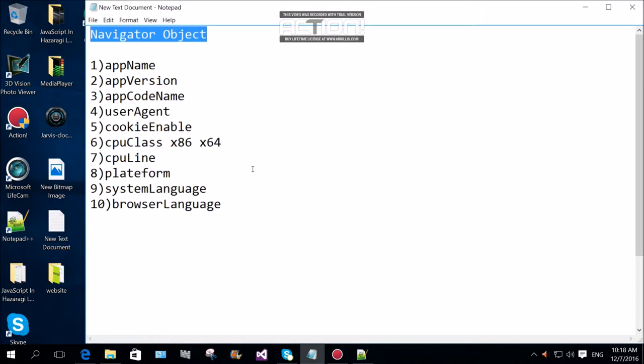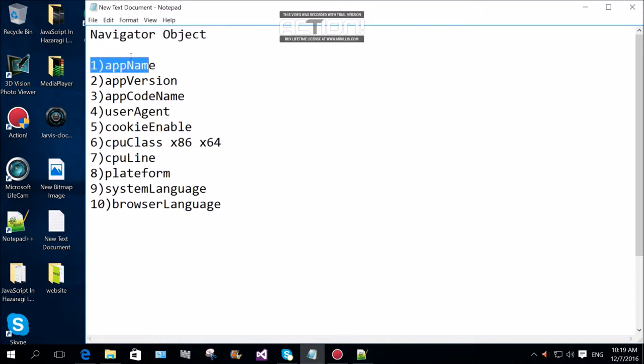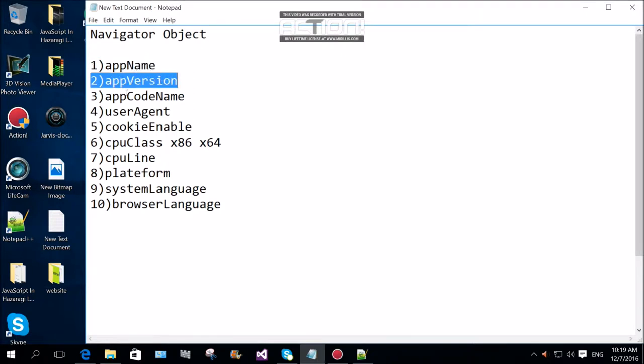Navigator object is basically using client-based information. We need to use client-based information.